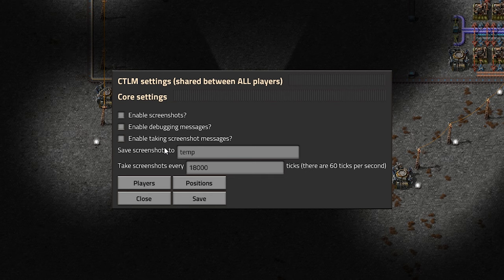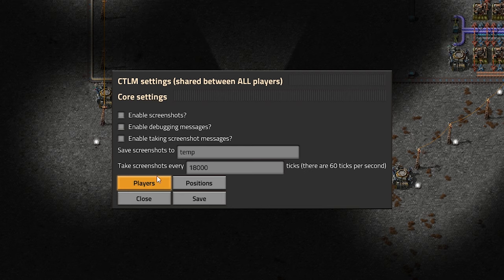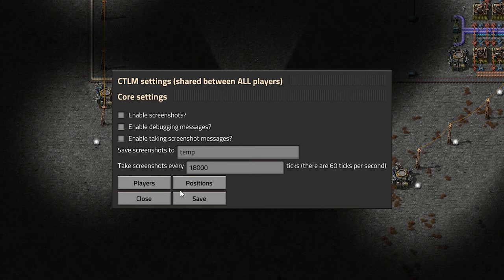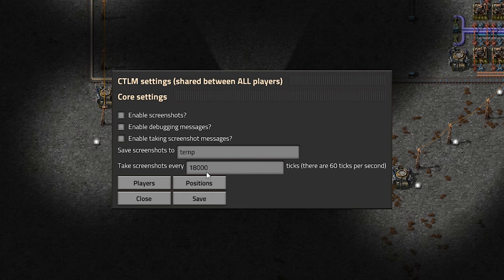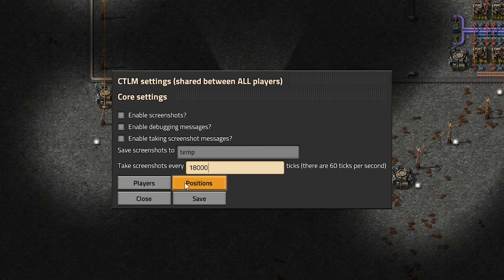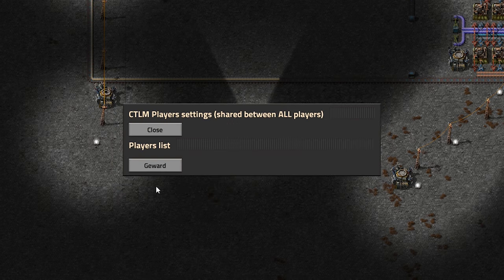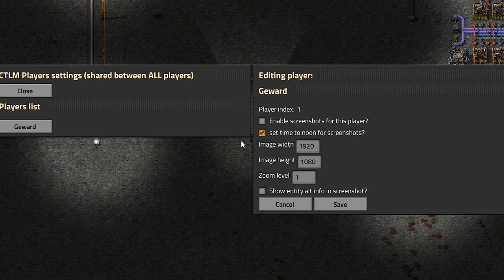So this is like the overall settings basically, shared between all players. So essentially how this mod works is we are going to set up positions, and then it will take screenshots at these positions at an interval here.